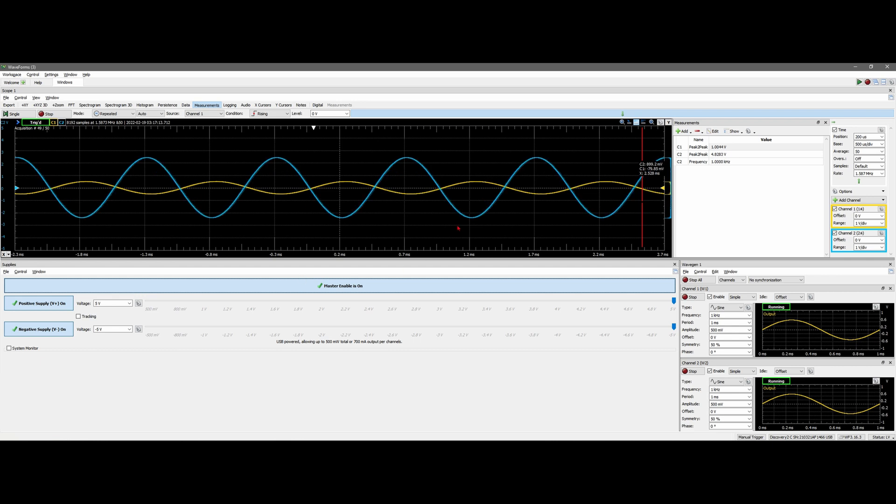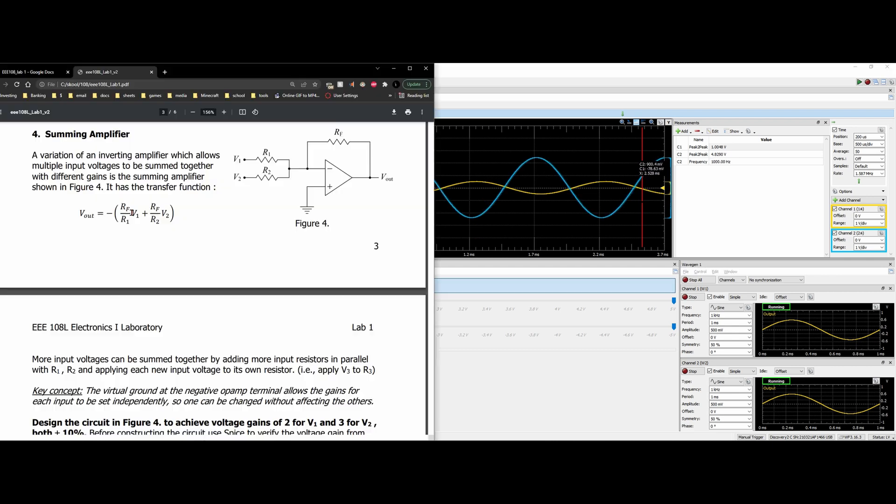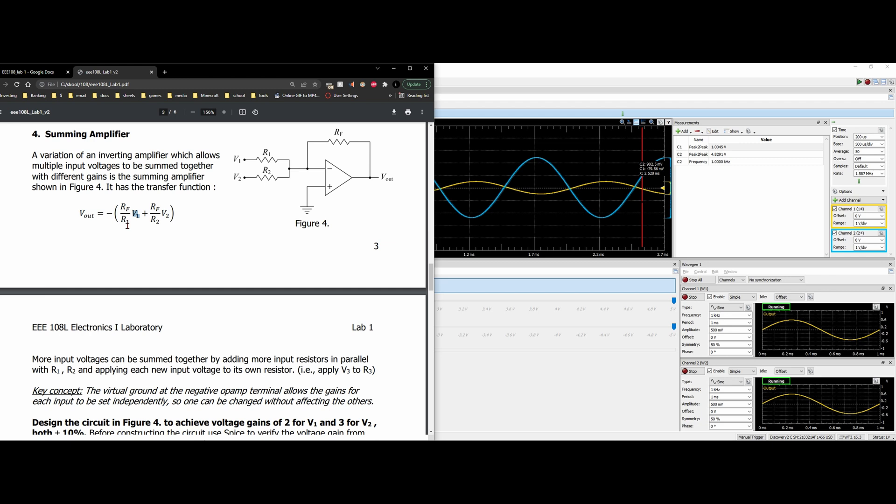Then we're going to get something that looks just like this. Our voltage 1 and voltage 2 for the waveform, we put the amplitude as 500 millivolts. So that means it's going to be just 1 volt peak to peak. That means we're going to have our RF divided by our R1, that's going to give us about 2. And then we have our RF divided by our R2, and that's going to give us about 3. So we should have a voltage gain of about 5.